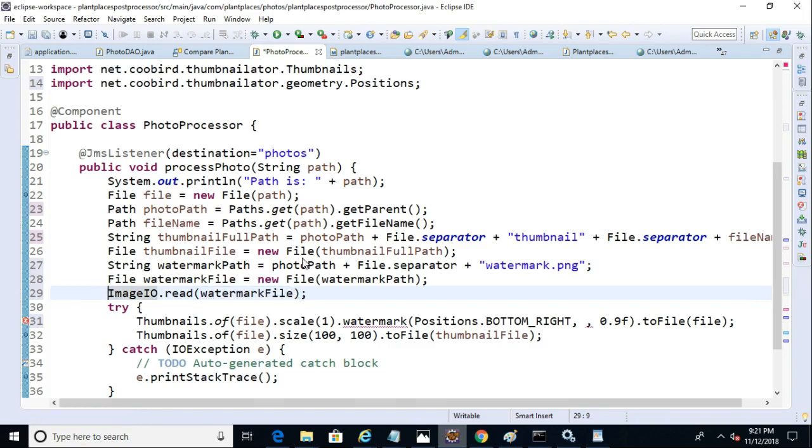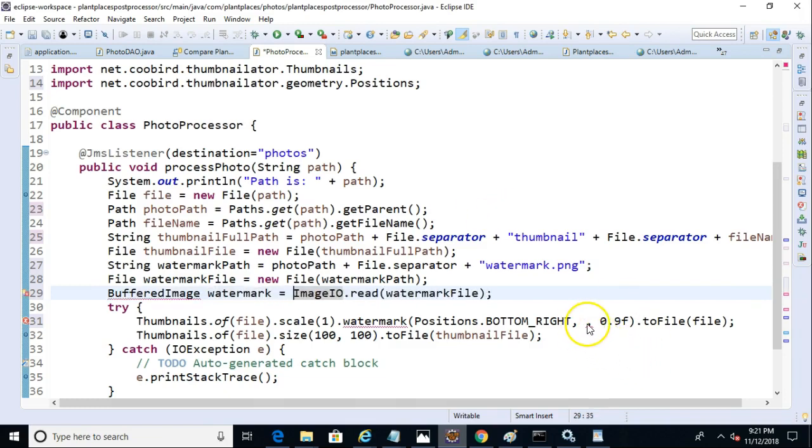That will return to us a buffered image. We'll just call it watermark. And now we finally have our last argument over here, watermark.